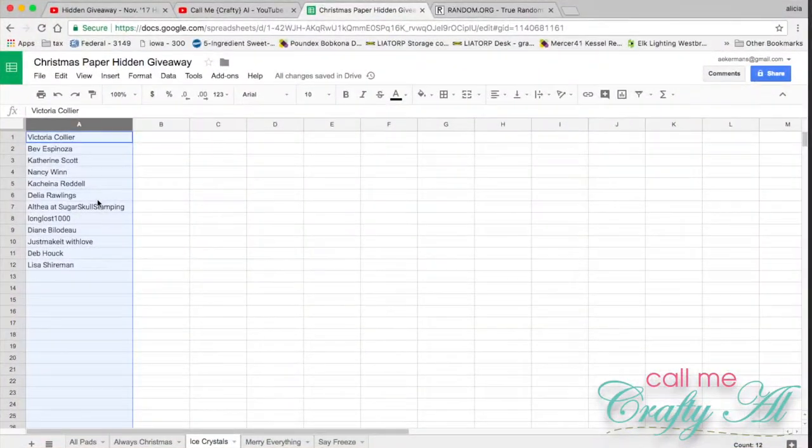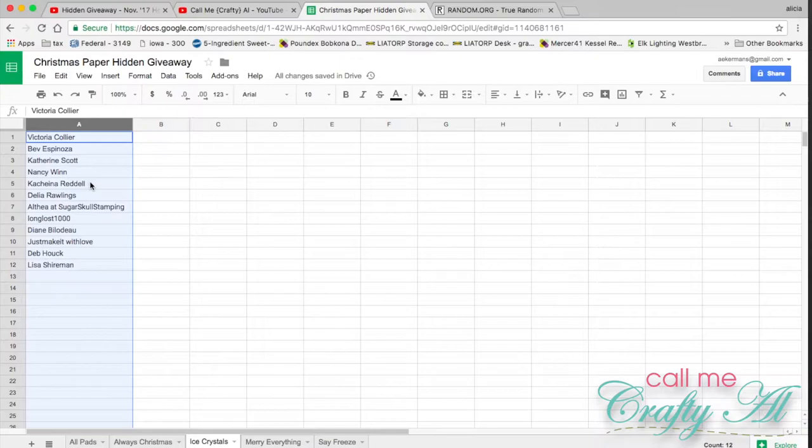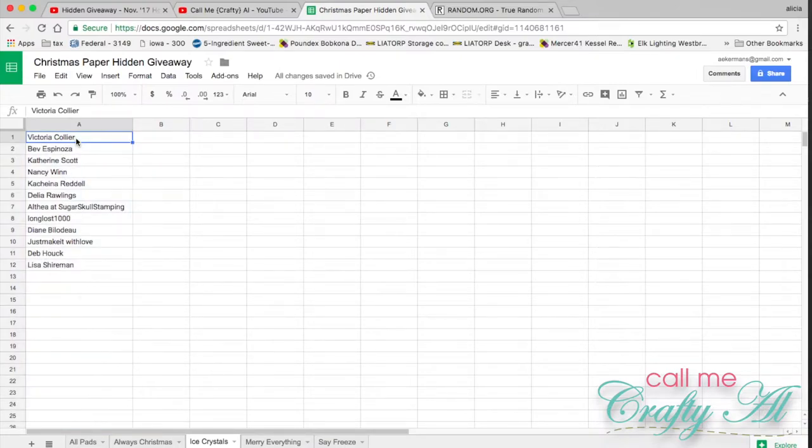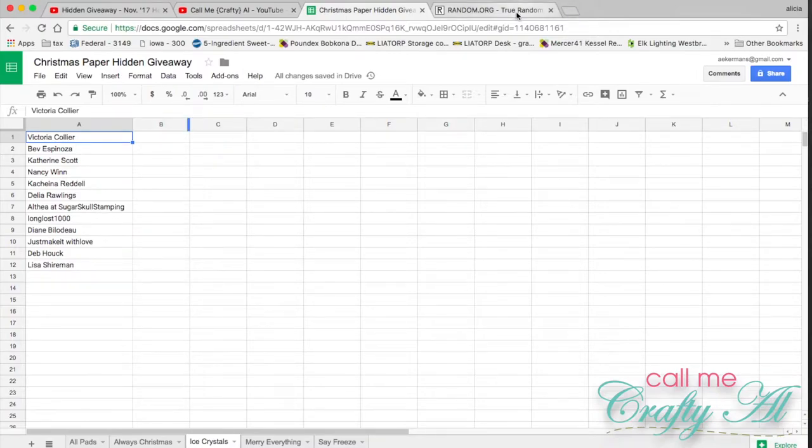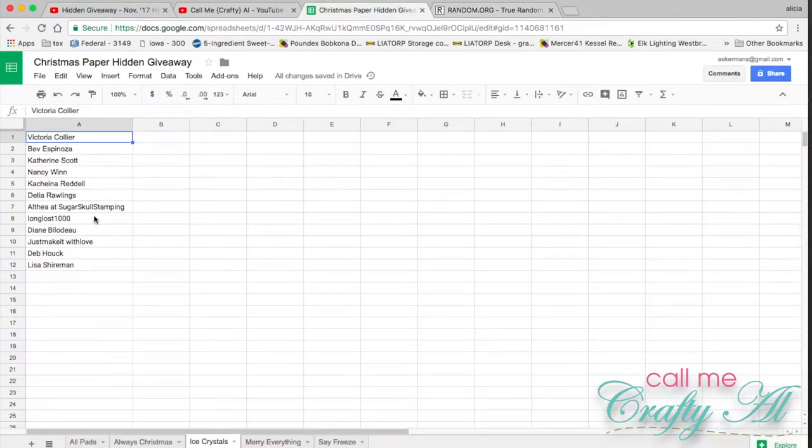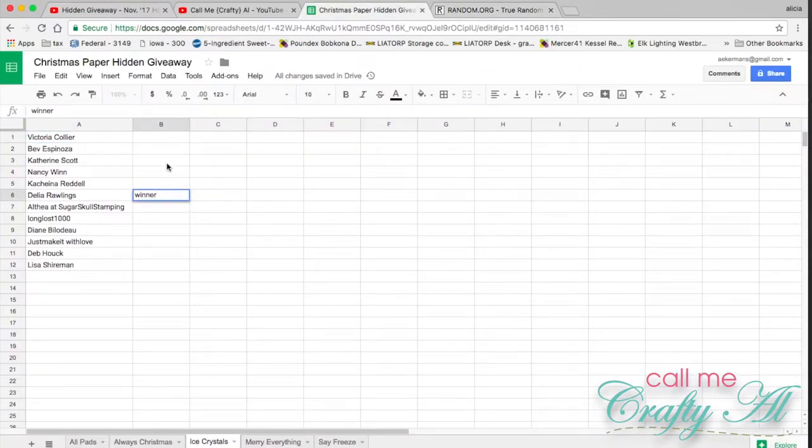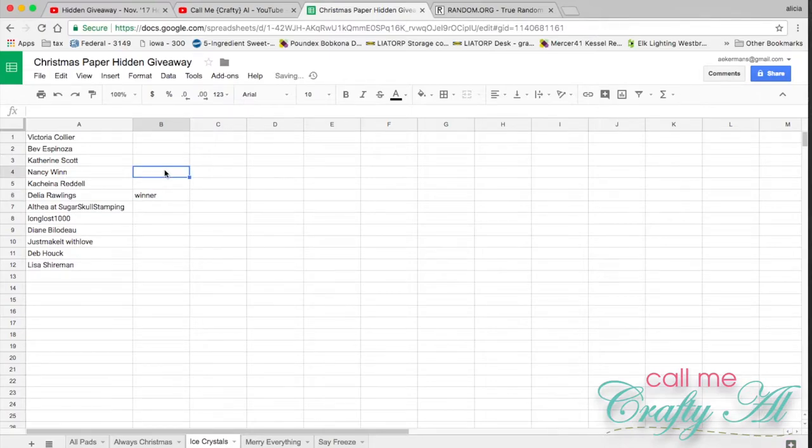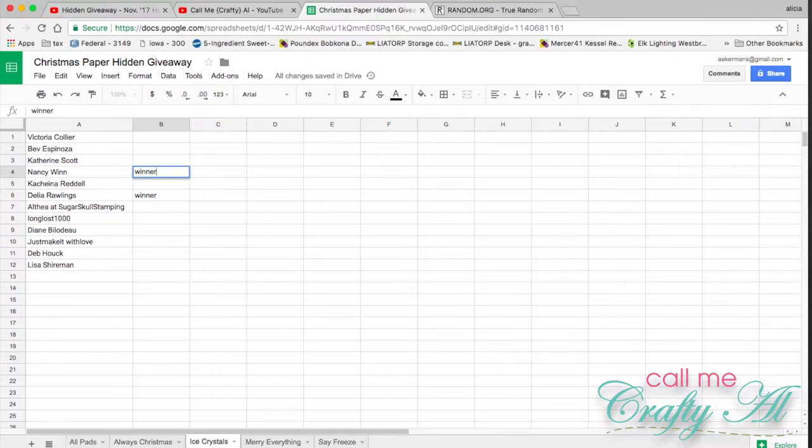We are back to draw for the Ice Crystals paper pad. Neither of the winners from last time is in this list, so we're going to find two winners between one and twelve. The first winner is six and the second winner is four. Congratulations to Nancy and Delia. Make sure to watch the end of the video to find out how you will collect your prize.